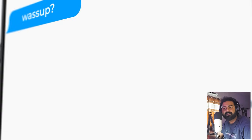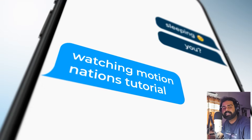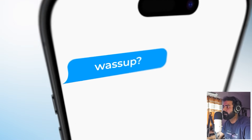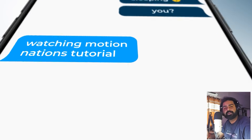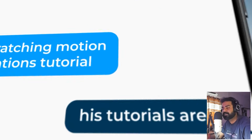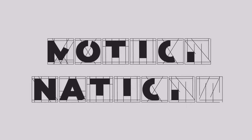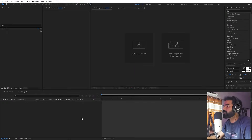Hey everyone, my name is Abhishek and today we are going to create a 3D messaging animation in After Effects without using any third-party plugin. It's very easy to create and you can use these kinds of animations in your Instagram reels, explainer videos, or wherever you want.